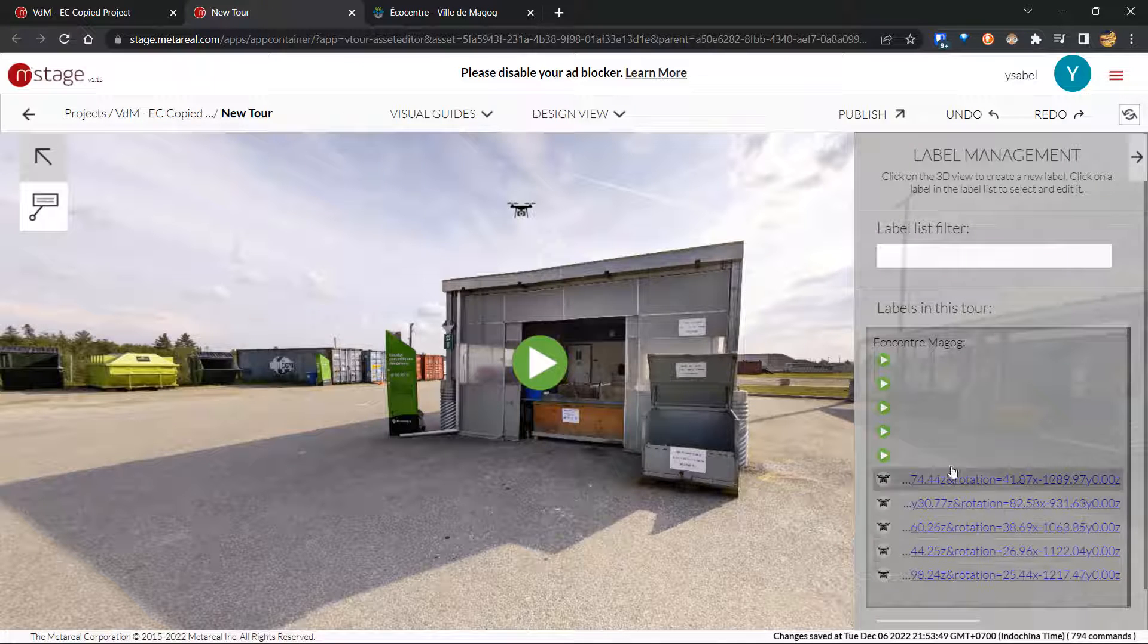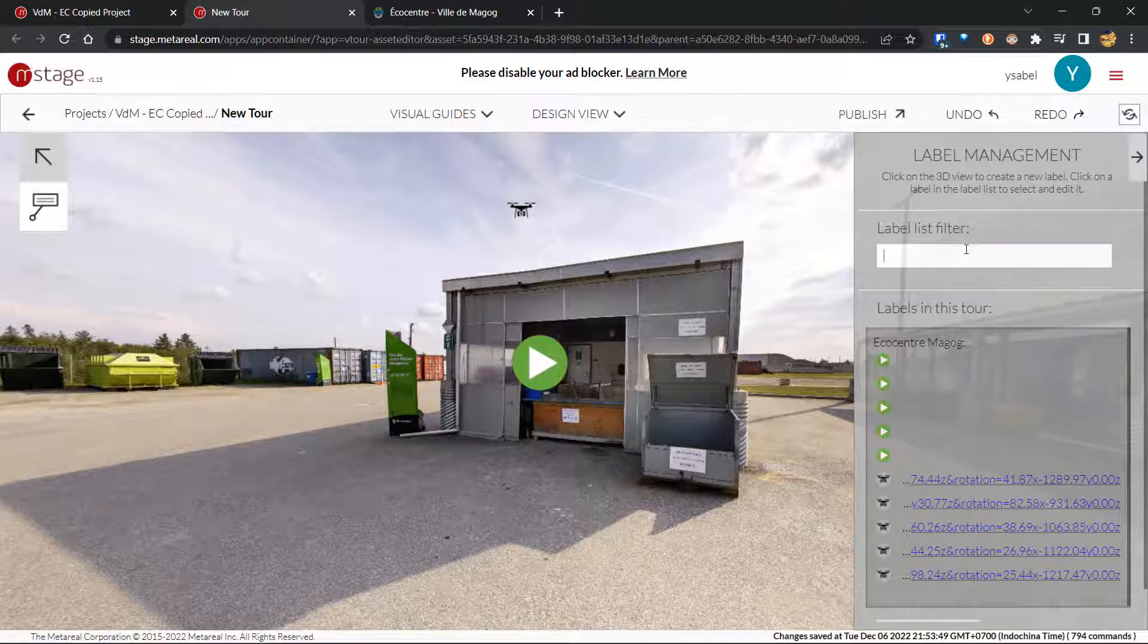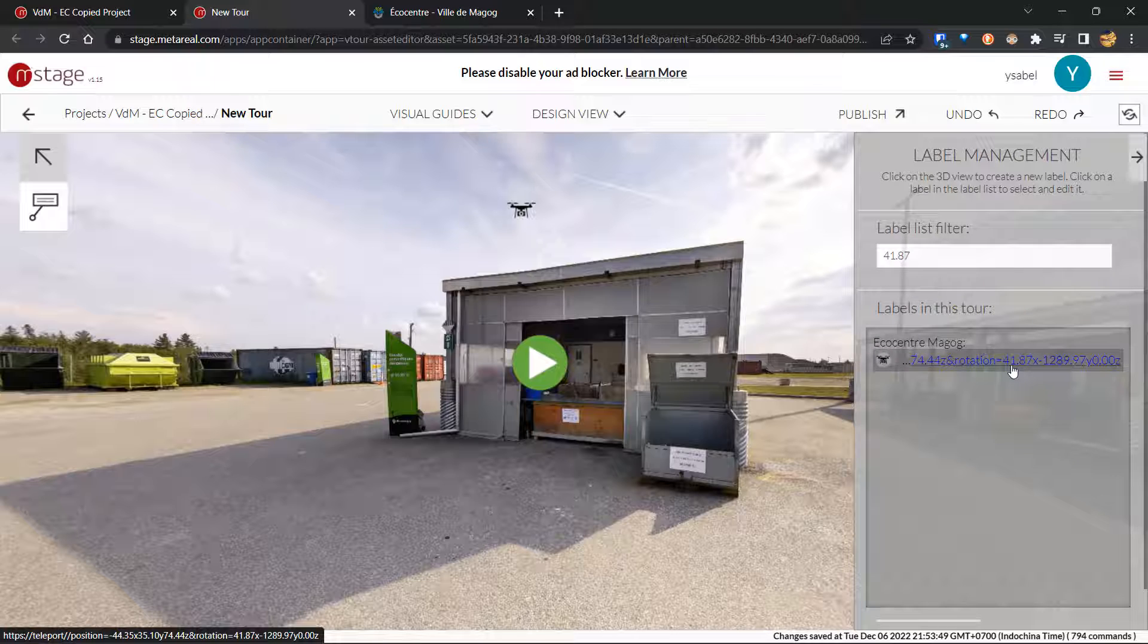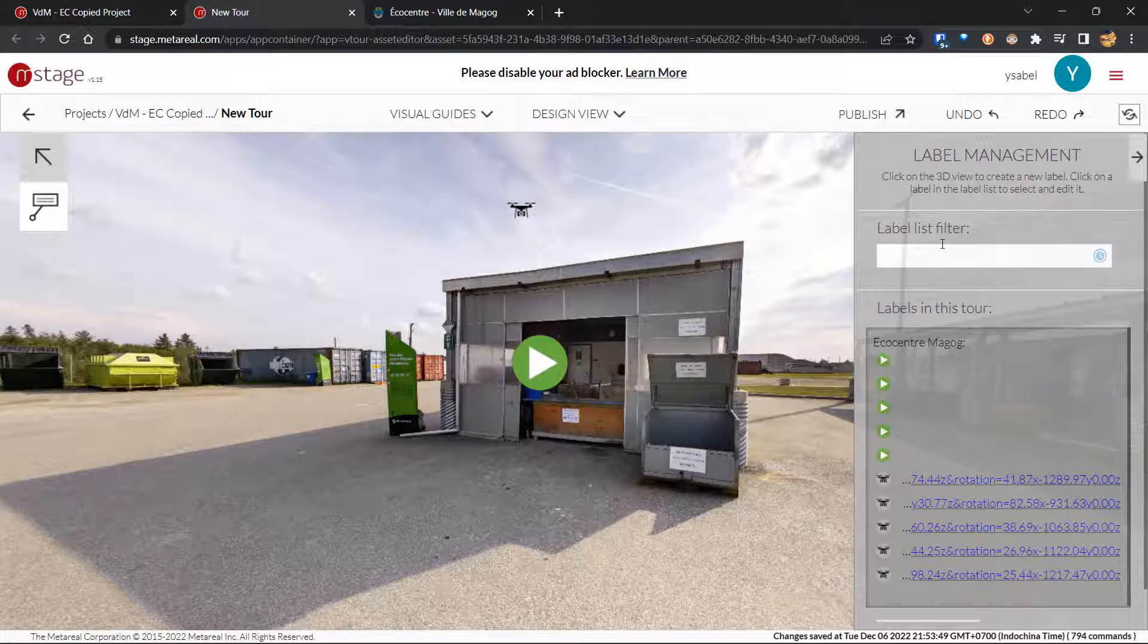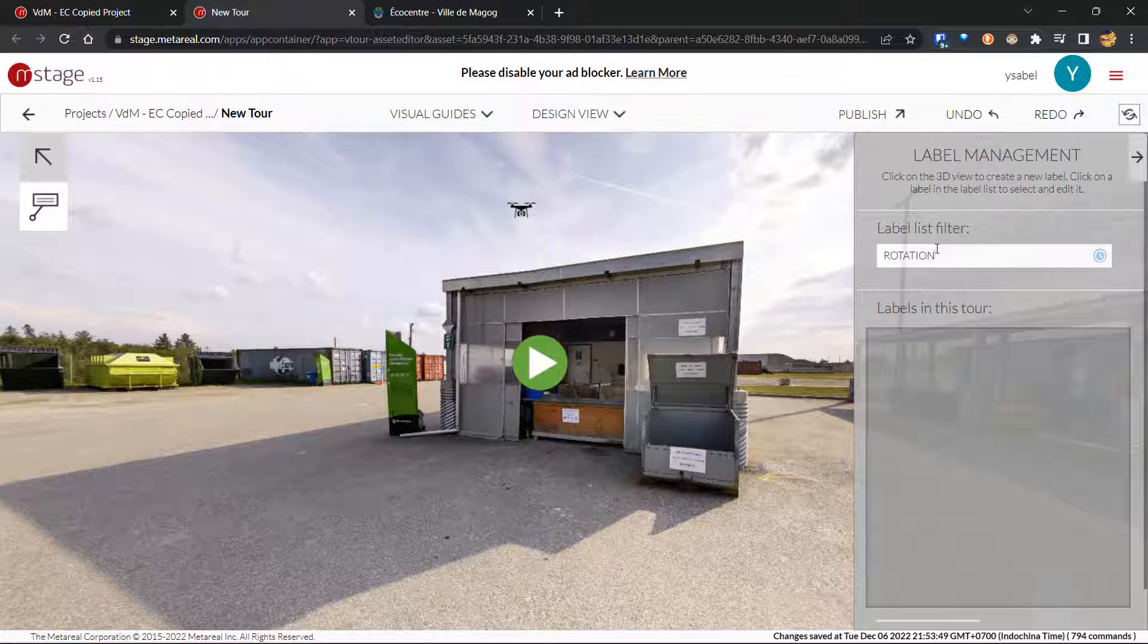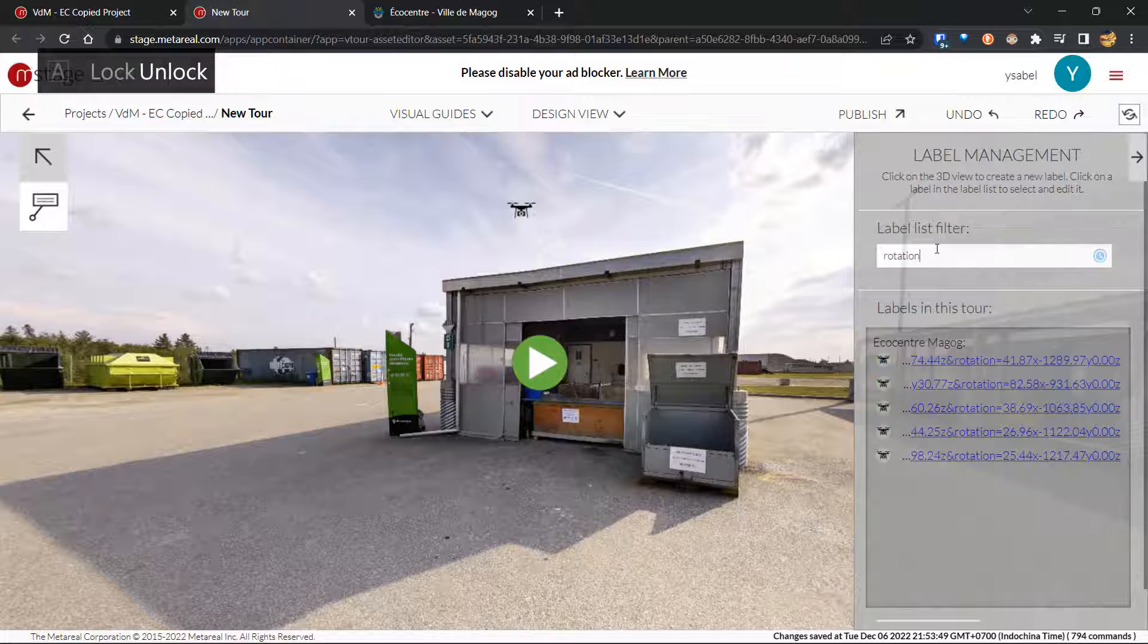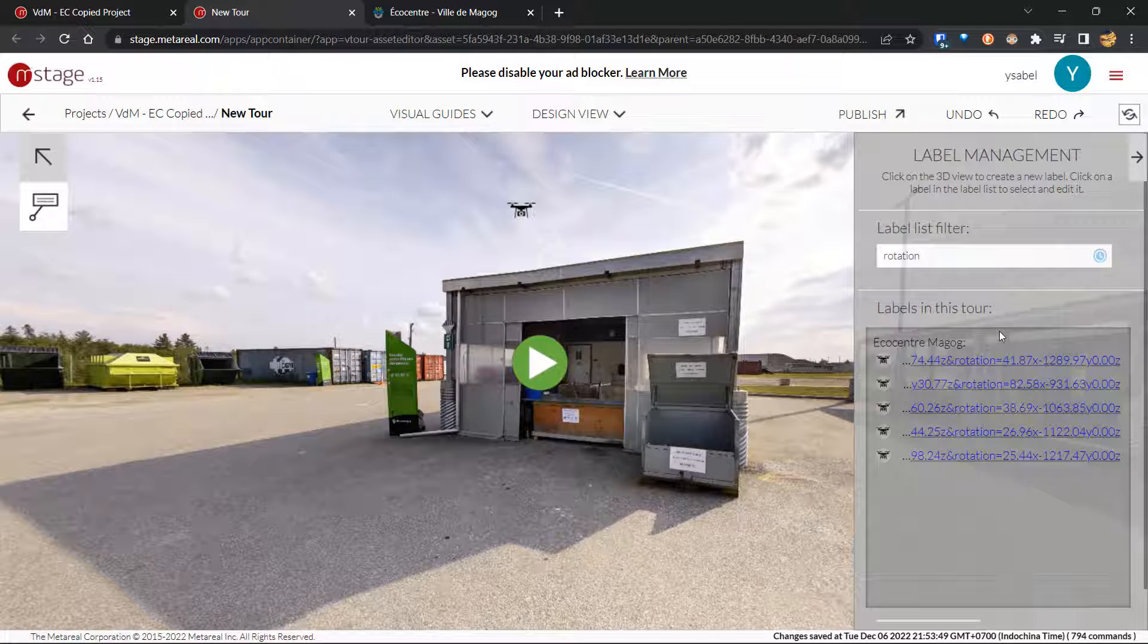This basically lists all of the labels that you currently have in our tour. So these are all of the videos that we have. These are all of the drone shots that we have. And you can also filter this. So for example, I want this one. So I can type 41.87 and it's going to narrow it down to this. One warning about this though is if your label does not have any text, then you can't really use this filter. And this is also case sensitive. So if I type rotation, it's not going to show any of the drone shots. But if I type rotation in lowercase, then it's going to show all of them. So just be careful about that.